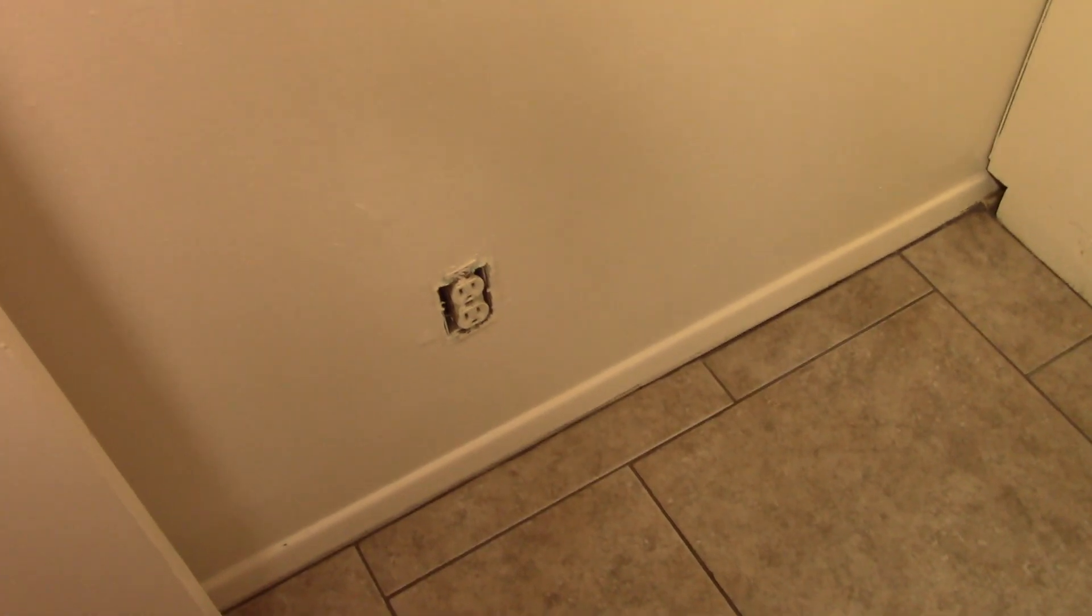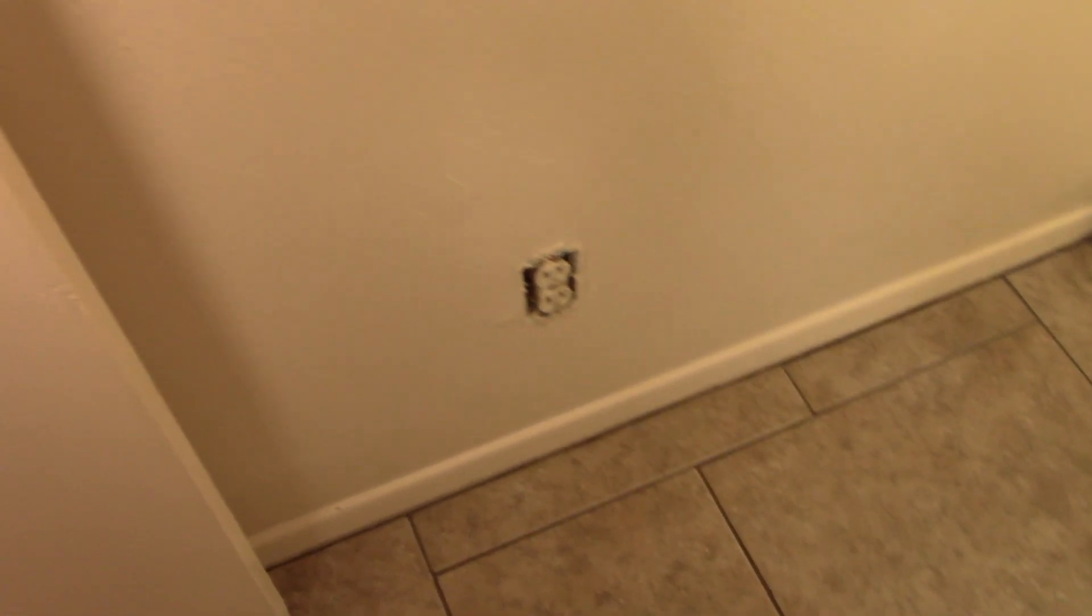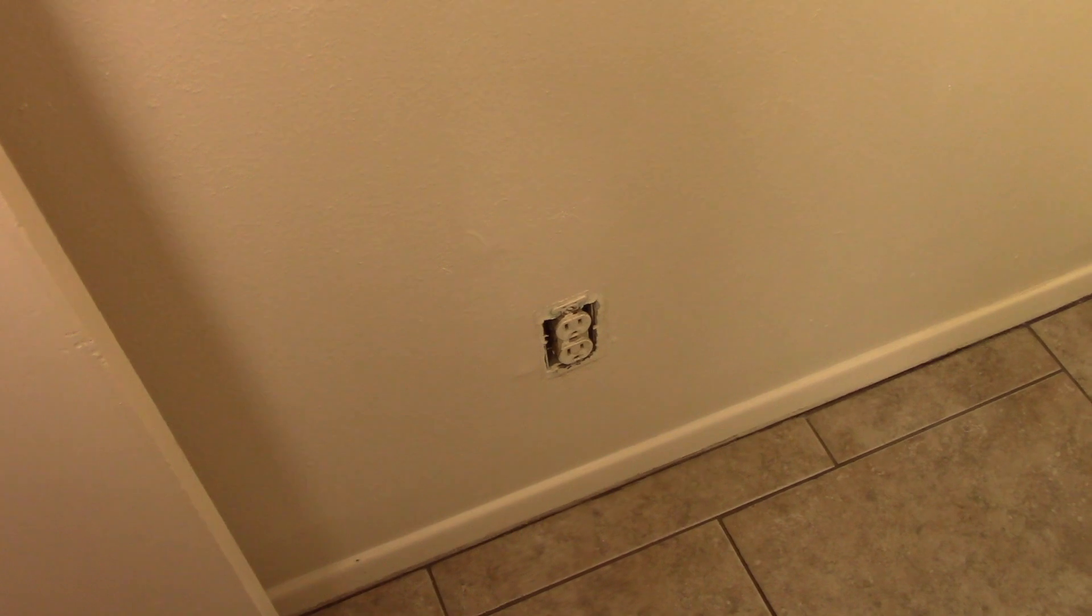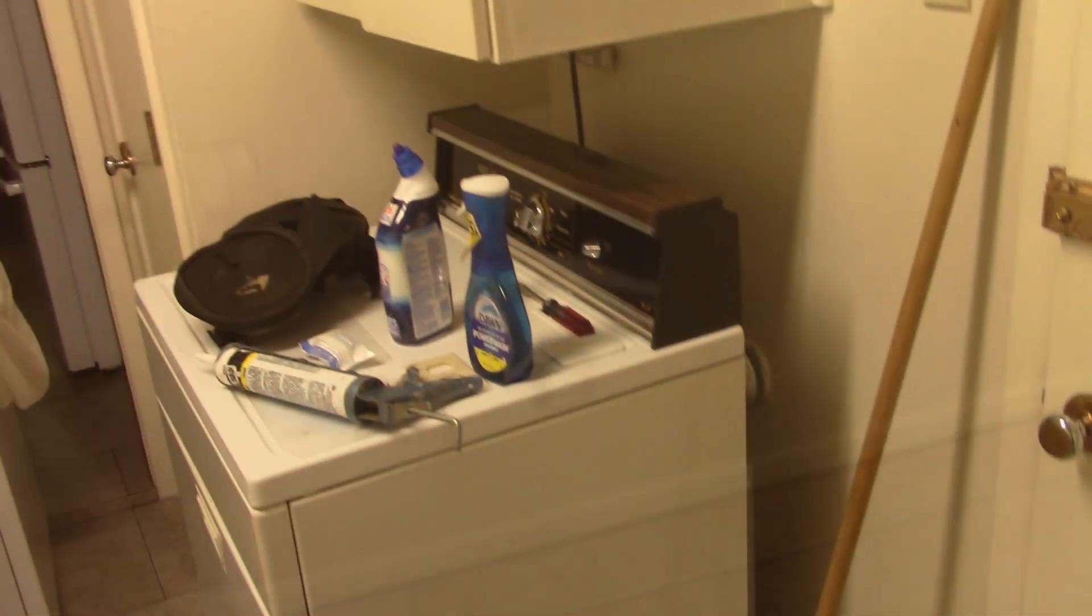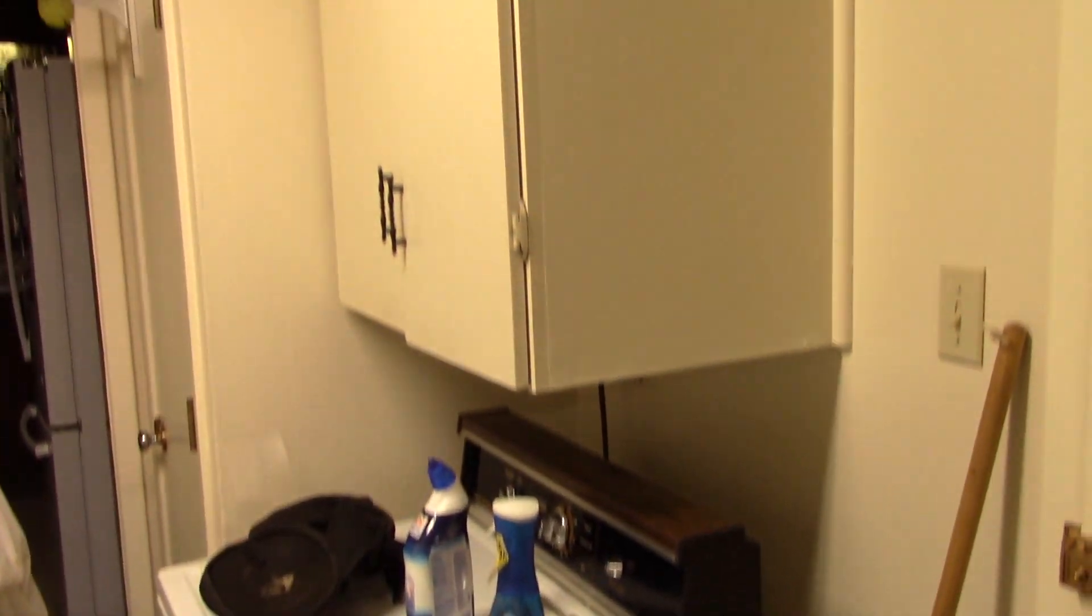Then I've got to use that same Benjamin Moore Advance once I do the baseboard, and take note I take the plates off when I paint. It's been a little while since I did an update.